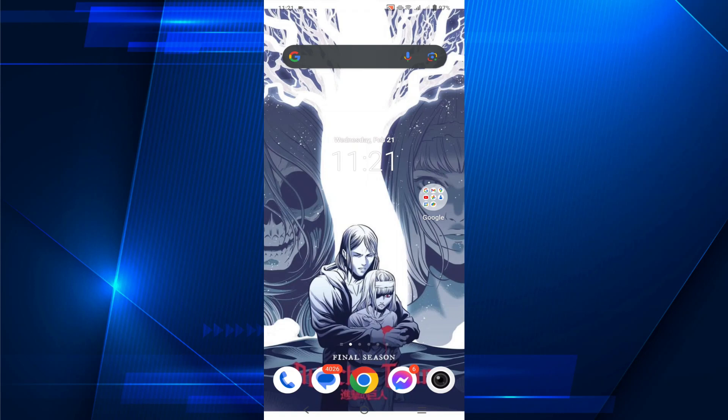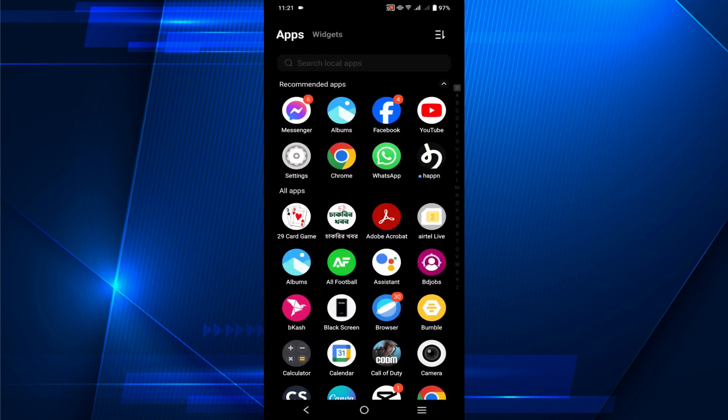Hi everyone, welcome to my YouTube channel. In this video I'm going to show you how to block videos on your YouTube. So let's start the video. First of all, go to your YouTube application.